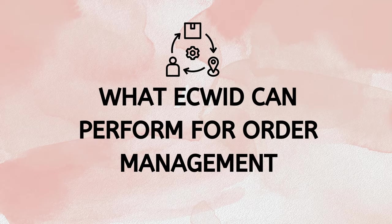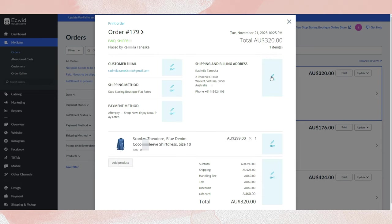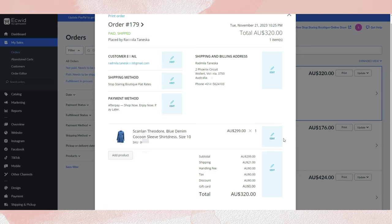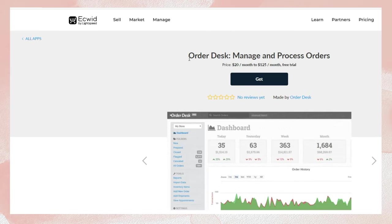Now let's talk about what Ecwid can perform for order management. You will get full access to a convenient order editor when using Business and Unlimited plans. This editor allows you to create and modify orders, update customer information, and generate discount coupons and promo codes from the dashboard. But if you are on a free or Venture plan, you need to get help from third-party apps to manage orders, which means you need to pay some extra. However, Ecwid has its own app store and offers various order management apps, for example, Order Desk.